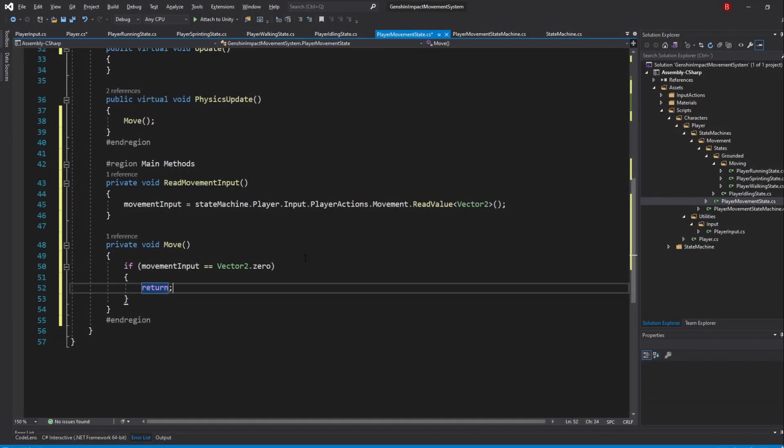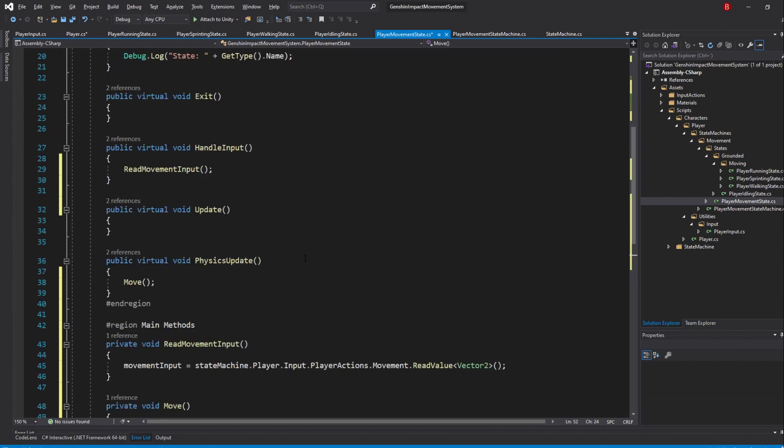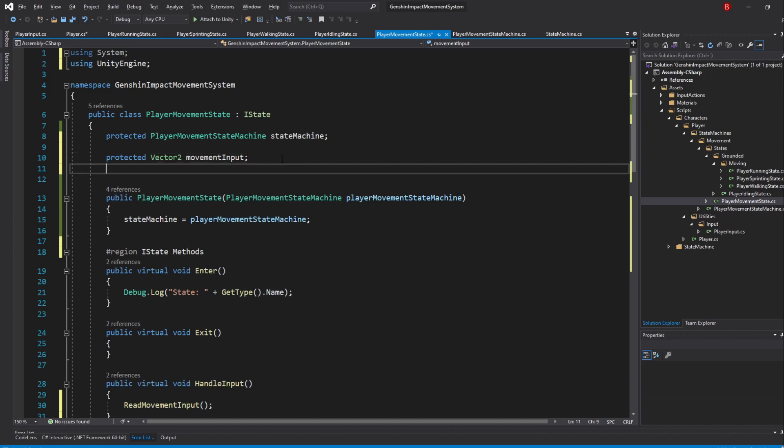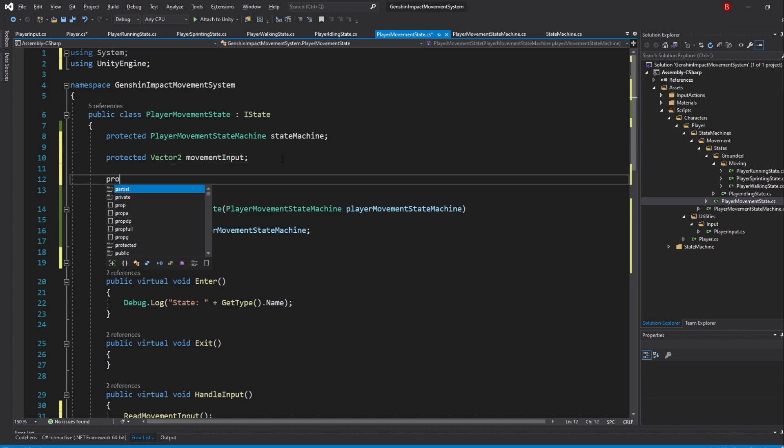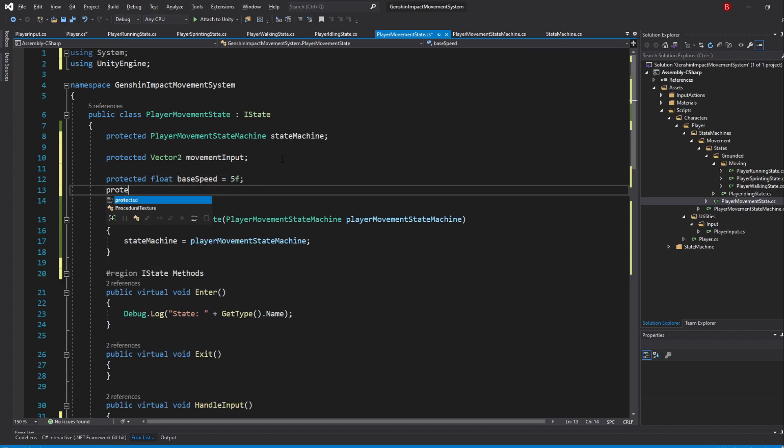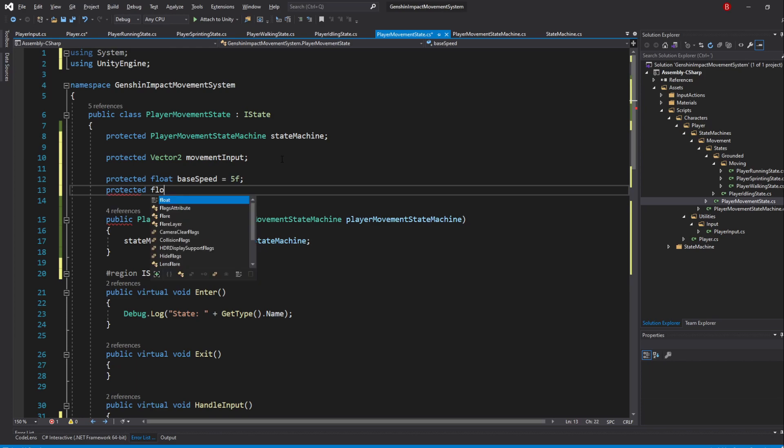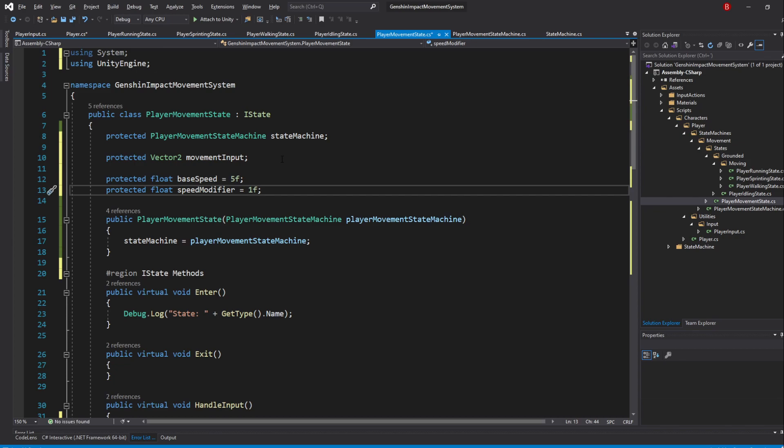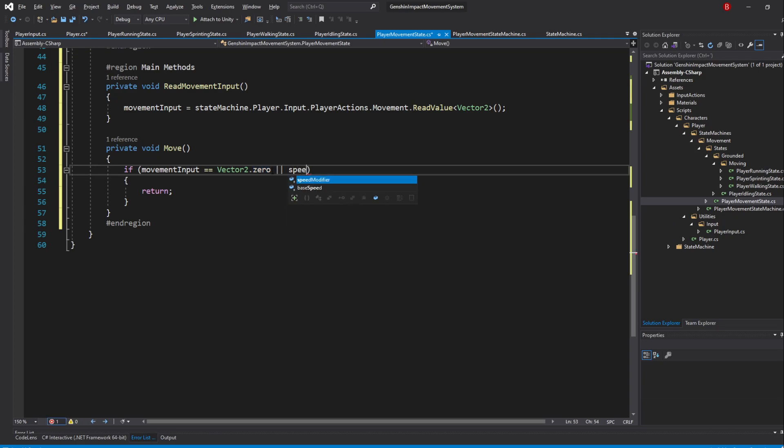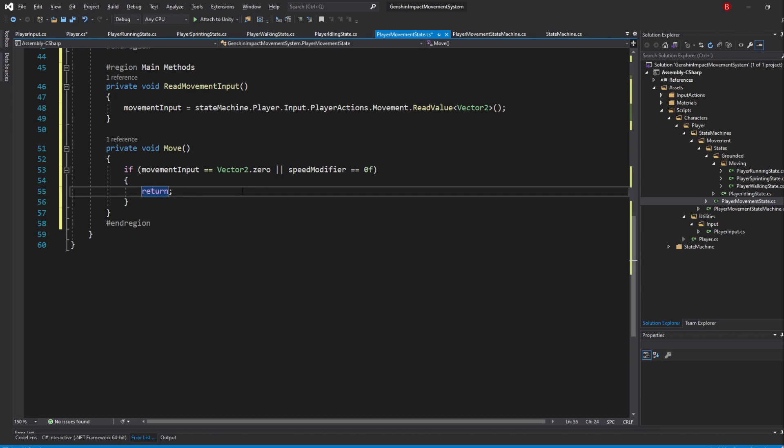We are already reading our input, so let's also create a variable that holds our speed value. So above, create two new variables. Protected Float BaseSpeed Defaulted to 5F, and Protected Float SpeedModifier Defaulted to 1F. This second variable makes it so we can edit our speed without modifying the base speed. Back to our Move method, add to the if statement or SpeedModifier equals equals 0.